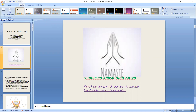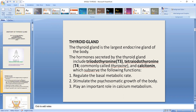Today we are discussing the anatomy of the thyroid gland. The thyroid gland is the biggest endocrine gland of our body. The hormones secreted by the thyroid gland are triiodothyronine and tetraiodothyronine, and calcitonin. It regulates the basal metabolic rate, stimulates the psychosomatic growth of the body, and has an important role in calcium metabolism.